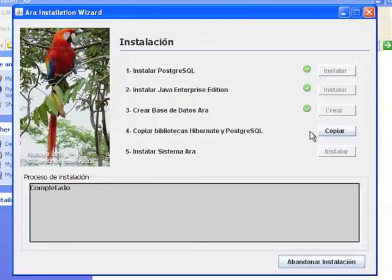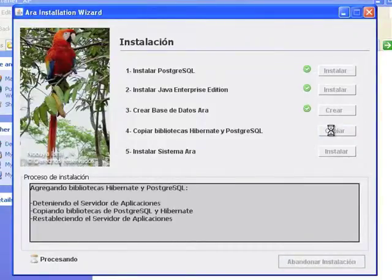4. Copying Hibernate and PostgreSQL Libraries. To copy Hibernate and PostgreSQL Libraries, you will only need to click on the Copy button.